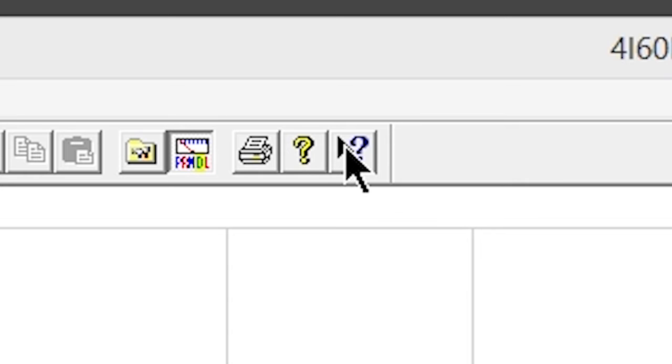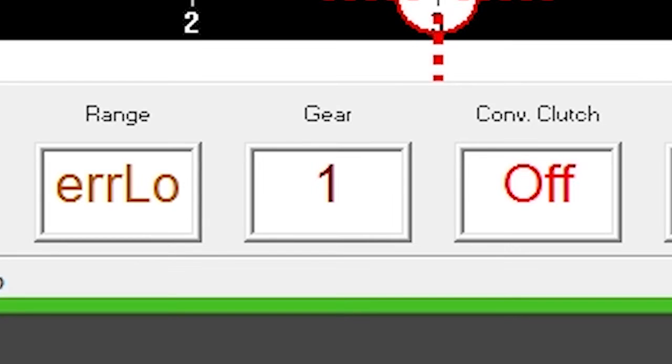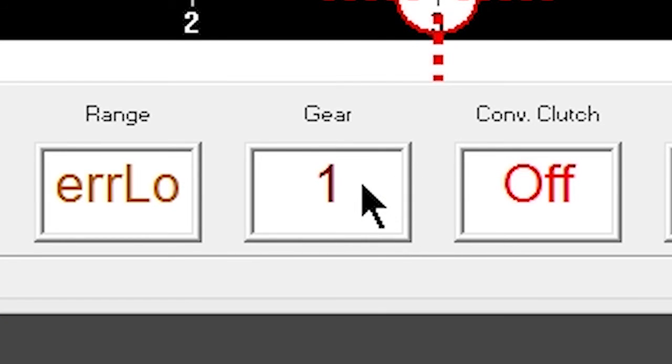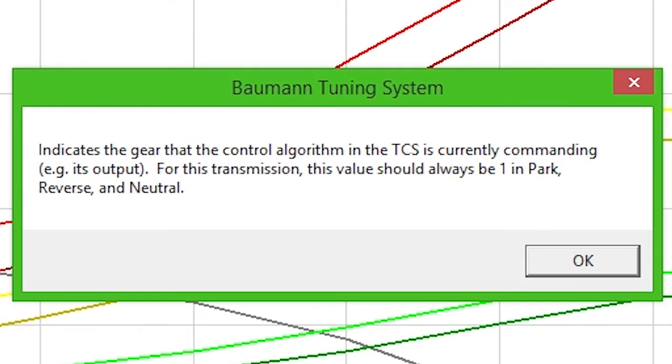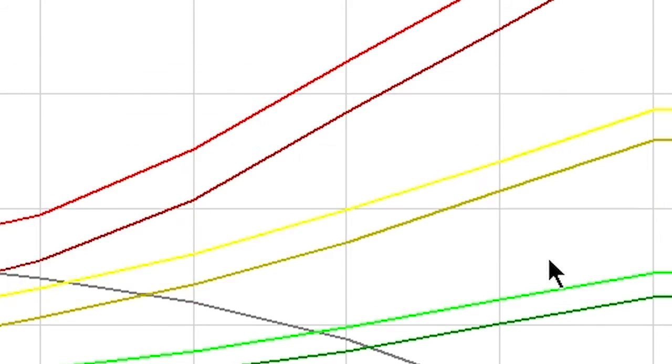For a more detailed explanation of any feature throughout the software, first click the Help button, and then click the area that needs explanation. A dialog box will appear with additional information for that feature.